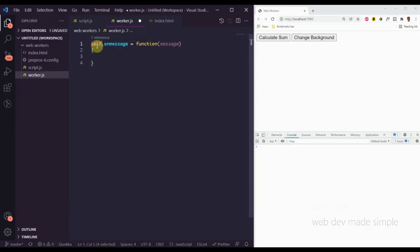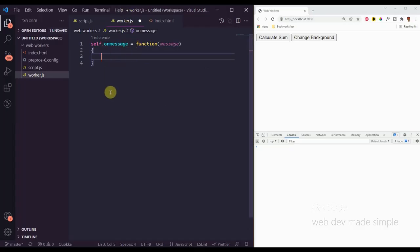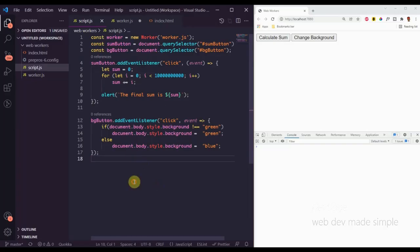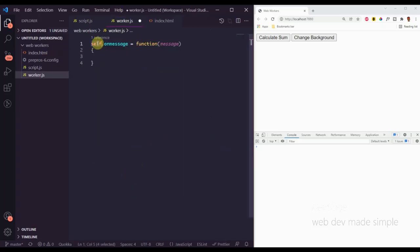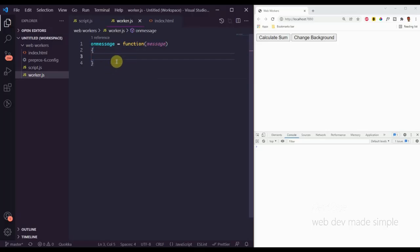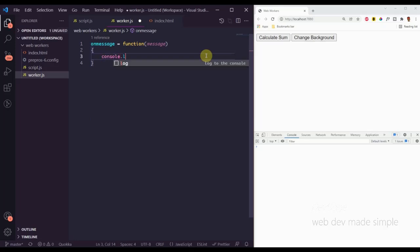`self` here is a reference to the worker itself, which has an `onmessage` event listener — that's why we say `self.onmessage`. You can think of it like this: whenever you create a new worker script, the worker object is the global object for that script, similar to how the global object for regular JavaScript embedded in a web page is the `window` object. Technically, we don't even need `self` — we can just say `onmessage = function(message)` and it works the same way.